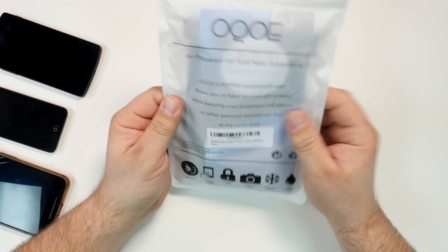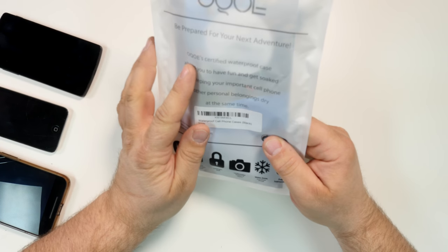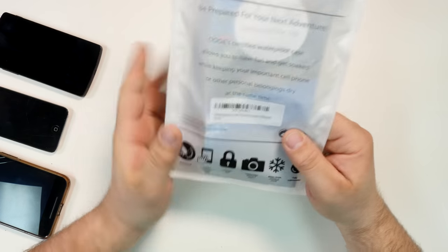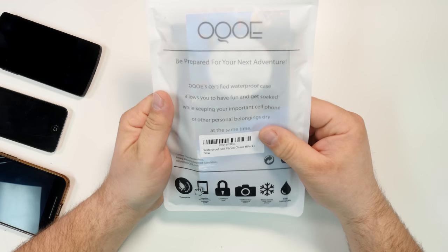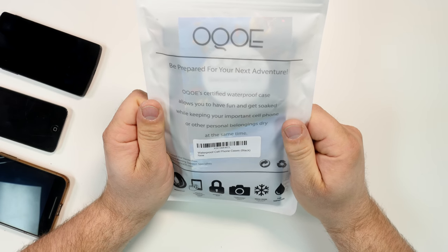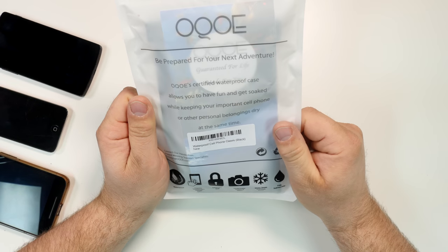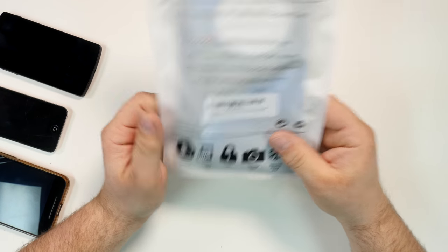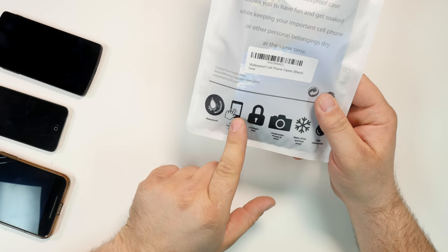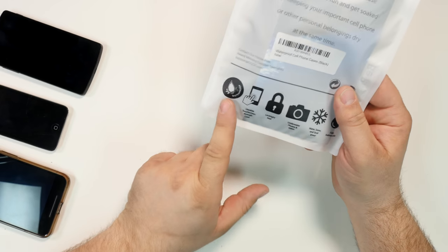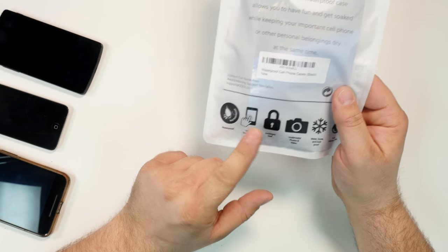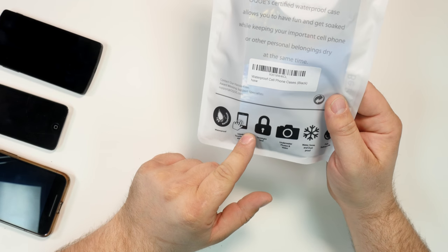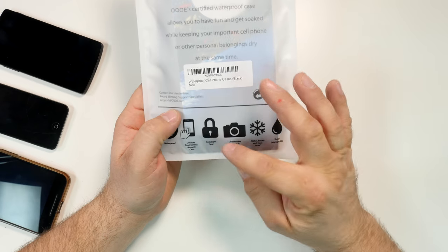The features this has: it says it's certified waterproof case, allows you to have fun and get soaked while keeping your important stuff or belongings dry at the same time. So it's waterproof, usable touchscreen. That's true, we tested it. Waterproof, we also tested another case. Actually, my son tested it and it was great.